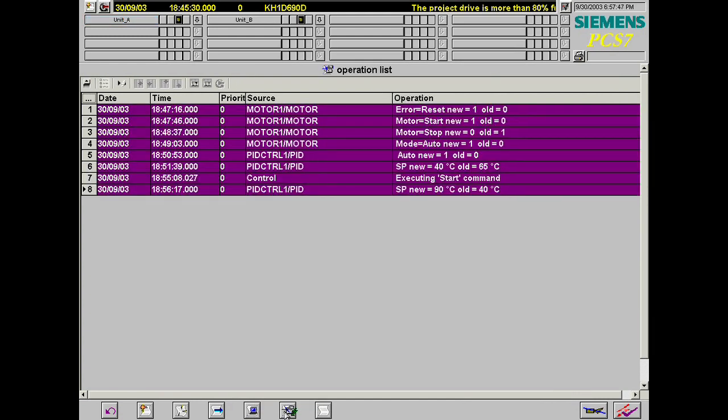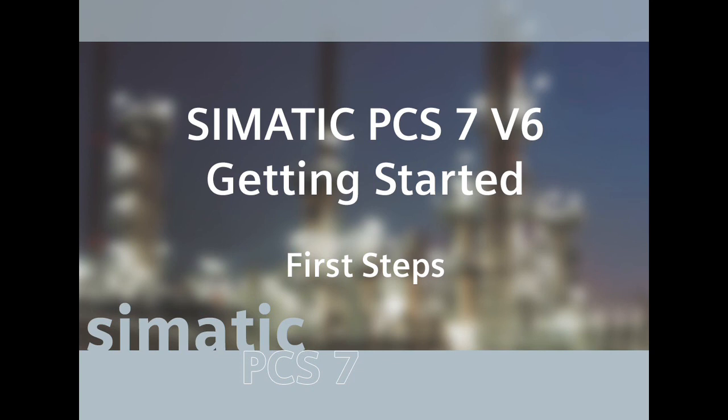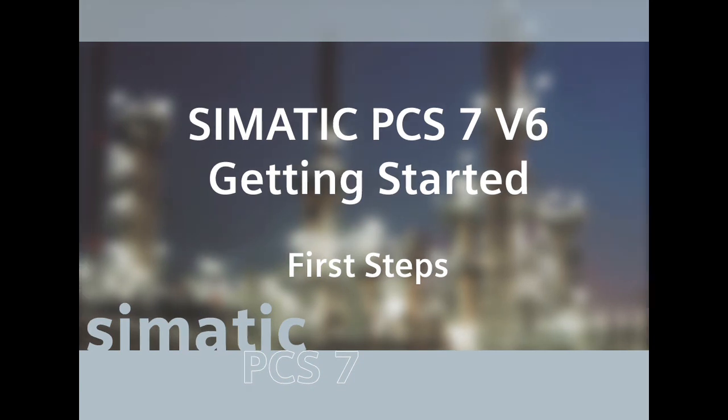This list displays all operations carried out so far. This is the end of getting started first steps with SIMATIC PCS7. You have gained an initial overview of the functionality of PCS7 and into how PCS7 makes it easy to configure a complete automation project.